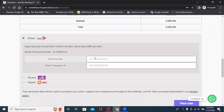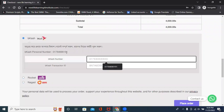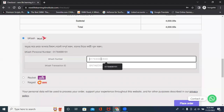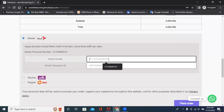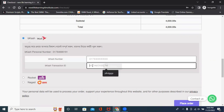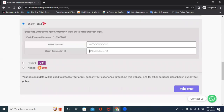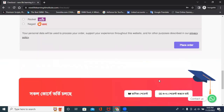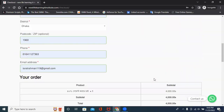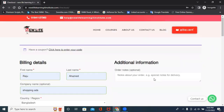If you need to add a number, you can add a number to your name. Then you can add a transaction ID and place the order. You can pay and order.